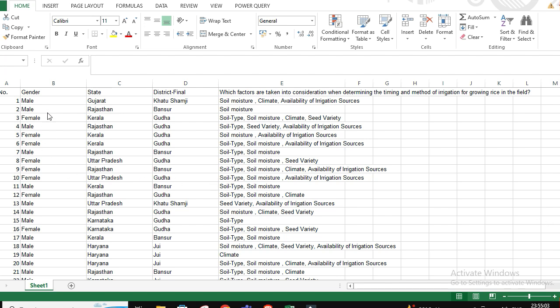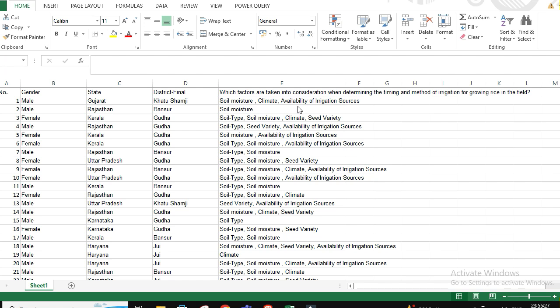Here is an agriculture data with gender and state that the particular respondent belongs to. The question is: which factors are taken into consideration when determining the timing and method of irrigation for growing rice in the field?